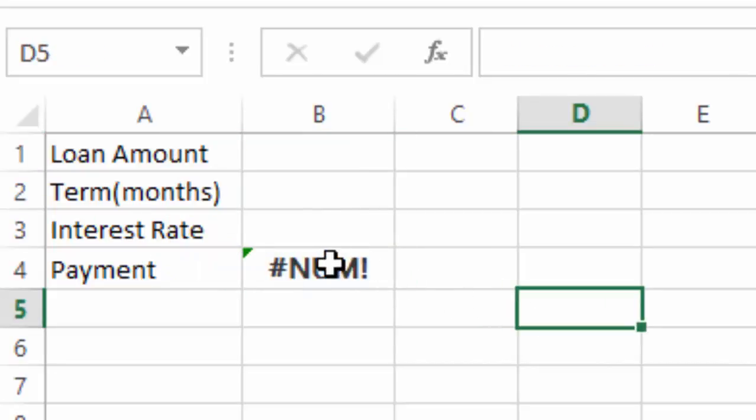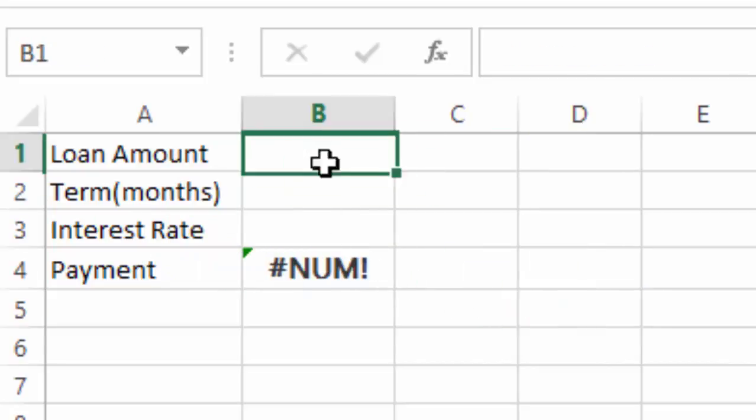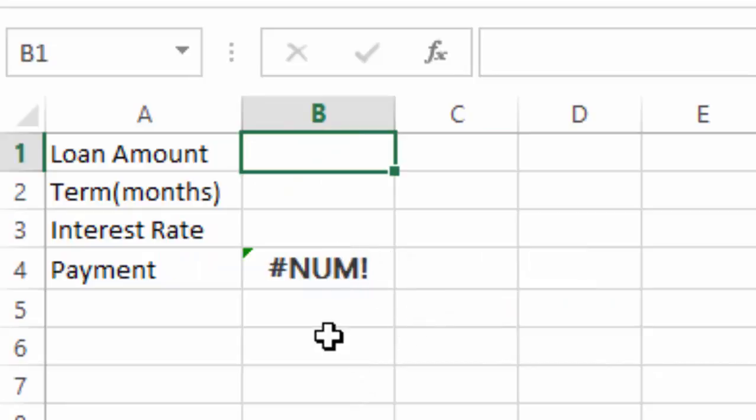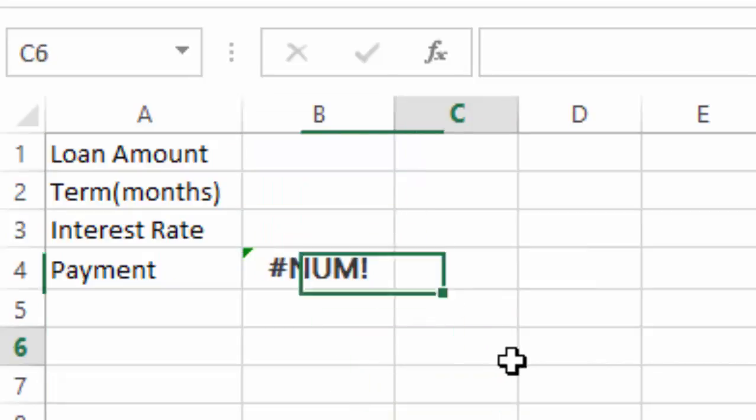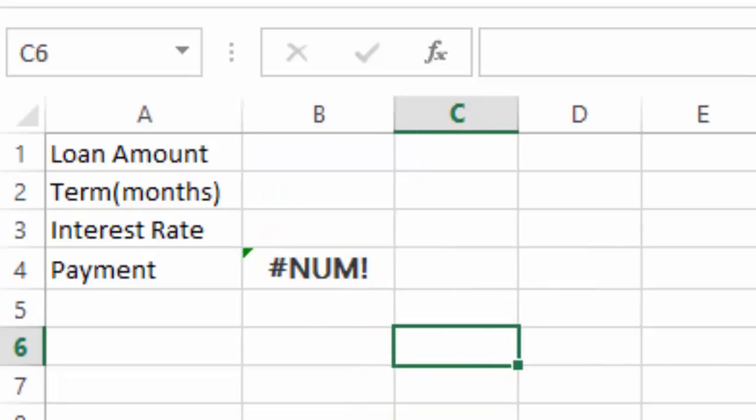If we are sure about the payment that we can give a month, but not sure about the interest rate that it needs to be given, we can use Goal Seek to carry out the analysis.